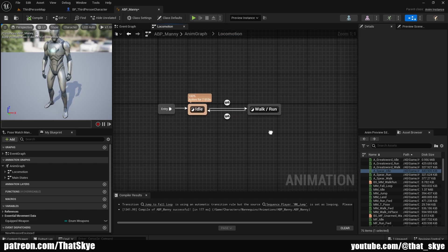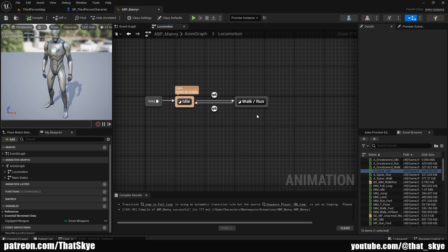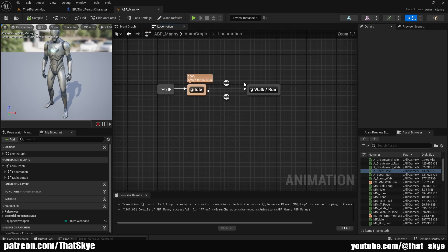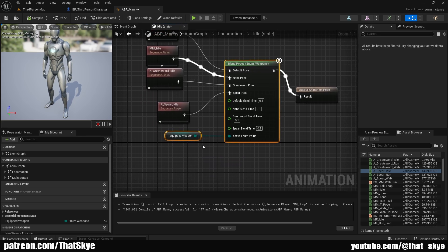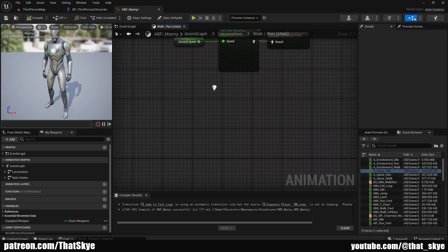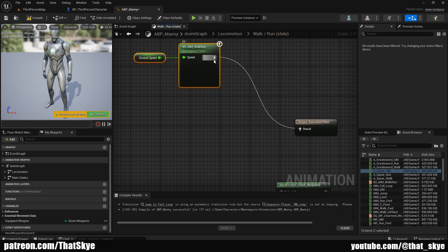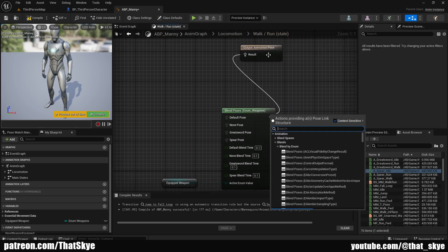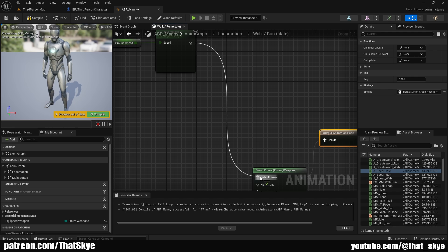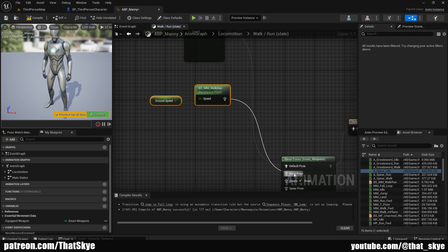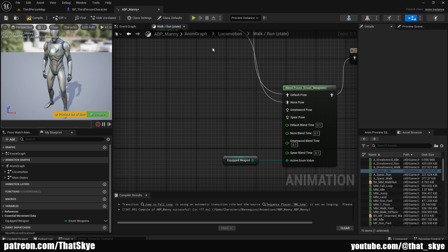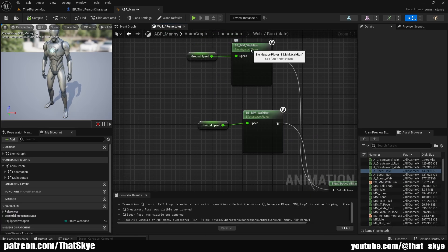That changes the idle animation. For movement, go back into Locomotion — the only state we need to change is Walk/Run, and the logic is exactly the same. Go back into Idle, copy the blend poses node and the variable with Ctrl+C, go into Walk/Run, paste with Ctrl+V, disconnect and plug the blend poses into the output. Duplicate the default idle and plug it into None.